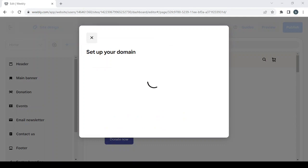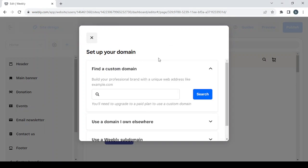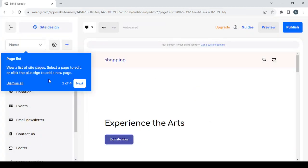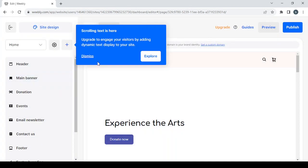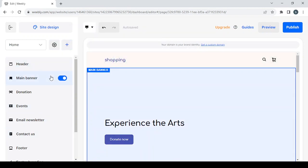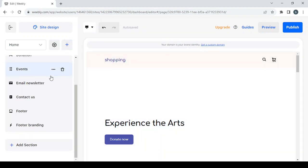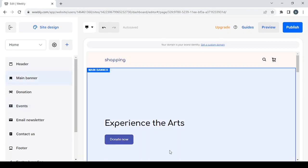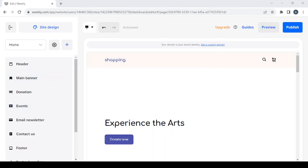Here you have the option to set up your domain — if not, just close it. You can also adjust all the pages you have or add new ones. That's it for today's video. I hope you found it useful — don't forget to like the video, subscribe to the channel, and share it with your friends.